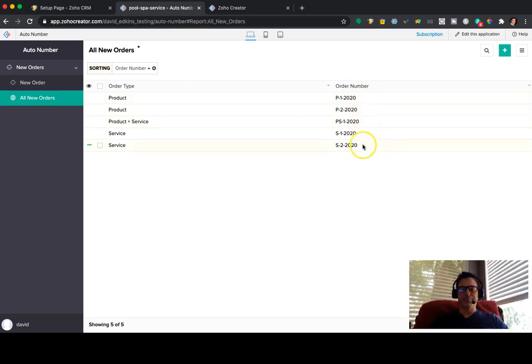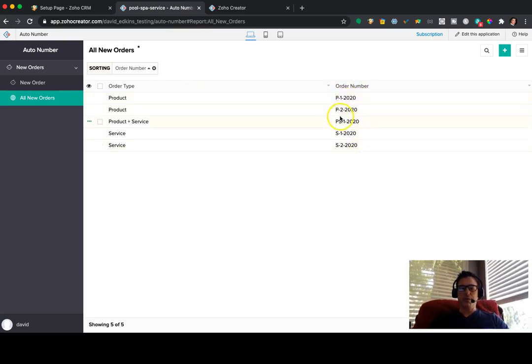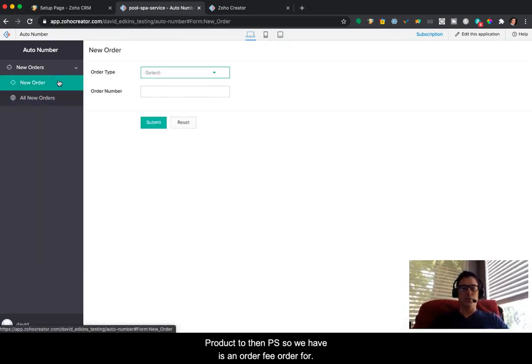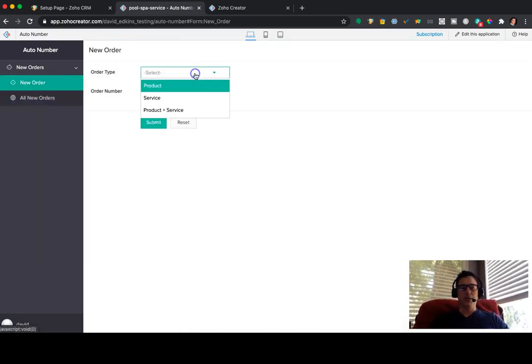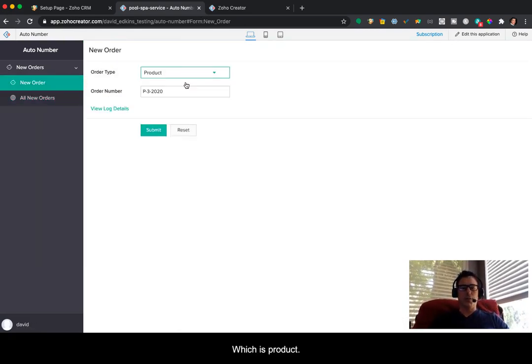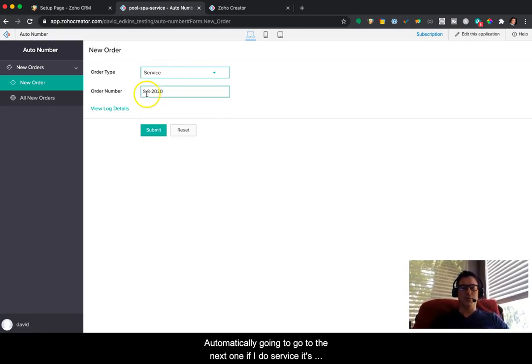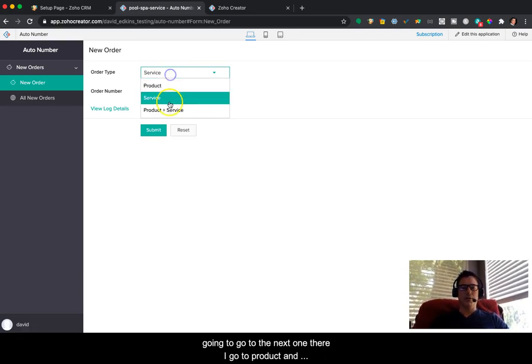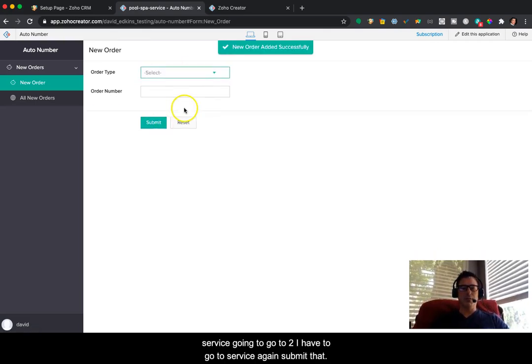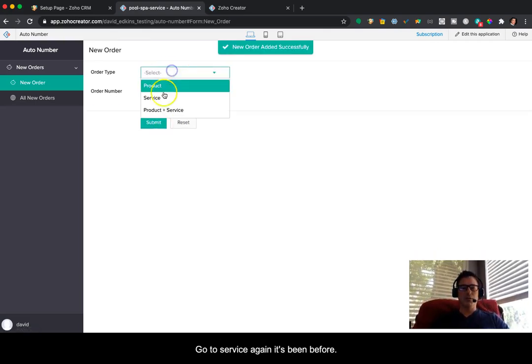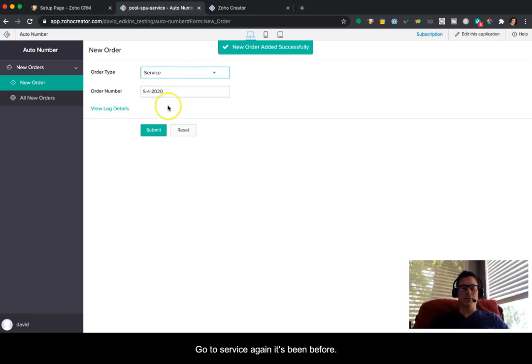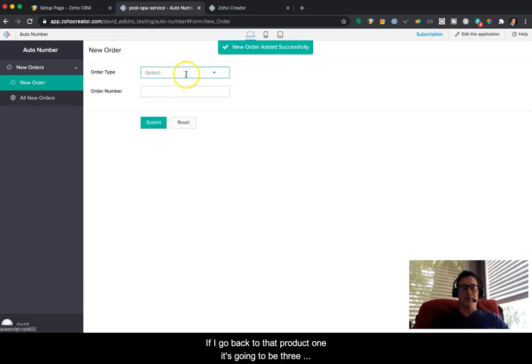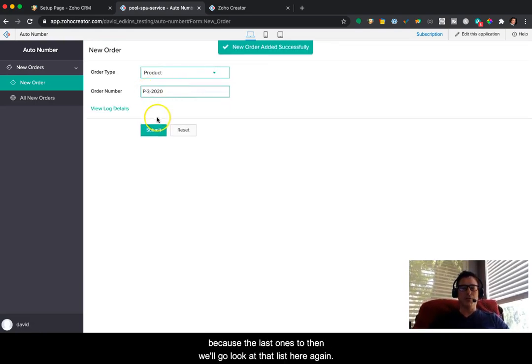So we've got a list here of product one, product two, and then PS. So what we have is an order form, which is product. It's automatically going to go to the next one. If I do service, it's going to go to the next one there. If I go to product and service, it's going to go to two. If I go to service again, submit that. I go to service again, it's going to be four. If I go back to that product one, it's going to be three because the last one's two.